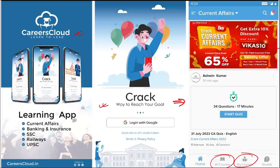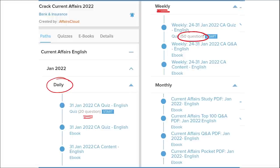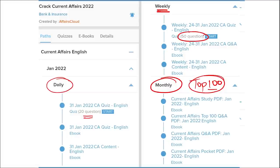Our courses are better because we provide content on a daily basis. Daily, we provide current affairs with a 20-question quiz as well as a PDF of daily current affairs. On a weekly basis, we provide a current affairs PDF and a 50-question quiz to help you revise. On a monthly basis, we provide a top 100 current affairs questions PDF, compiled from that particular month.